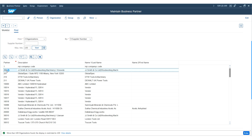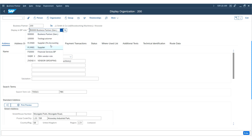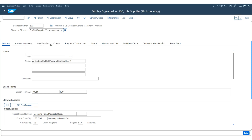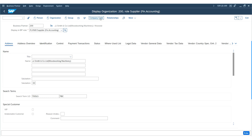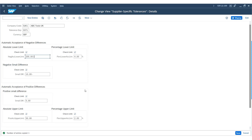Moving to the negative small differences section: if the small difference is below the absolute negative small difference limit — for example, 10 pounds — the system generates a posting to a small differences account. The next step is to assign this tolerance group in the supplier master record, where the system generates a posting to a small differences account in the general ledger.